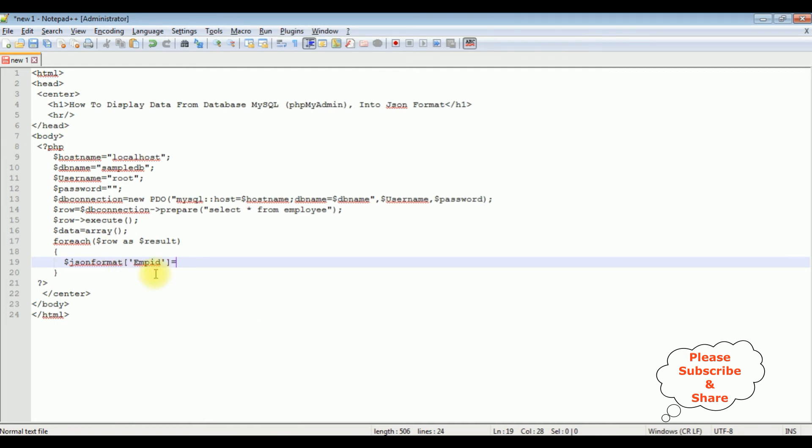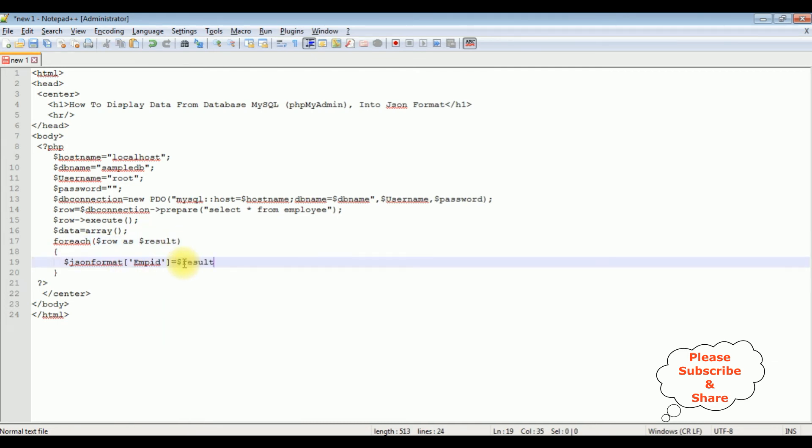The json_format result, between single quotes I'm adding this employee ID column name. Let's copy this one.